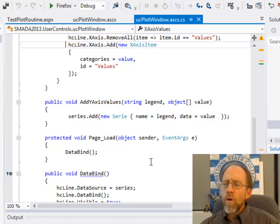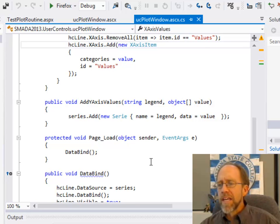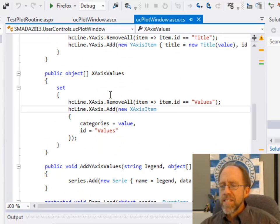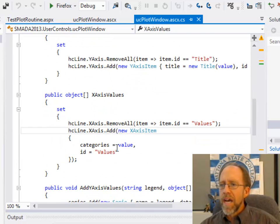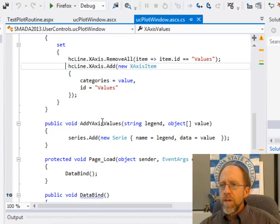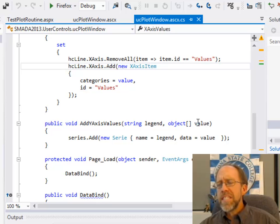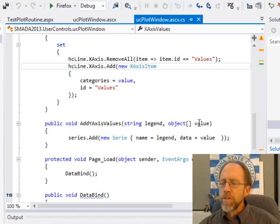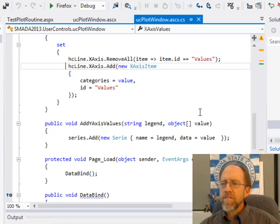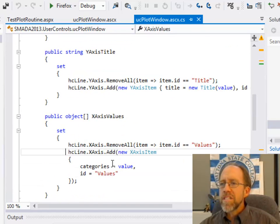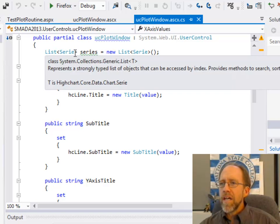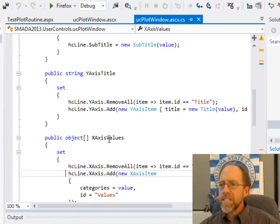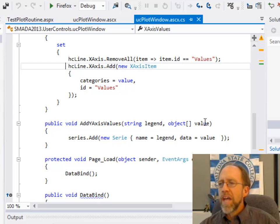Now, I can have more than one plot on my x-axis. So, instead of using the property like I did for my x-axis values and my y-axis title and my title and my subtitle, I'm going to use a method here called add y-axis values. And I pass it two things. One is a string legend and one is an object array which are the values. Now, this has to be an object array and these need to be able to be created. The values need to be able to be converted to numbers. Okay? So, it's an object array, but the object array is going to be an array of something that is numeric. So, I do series.add. Okay? Remember, series was declared up here. Series is a list of object type series. So, I go series.add and I add a new series with the name equal name and the data equal the value passed to it as that object array.